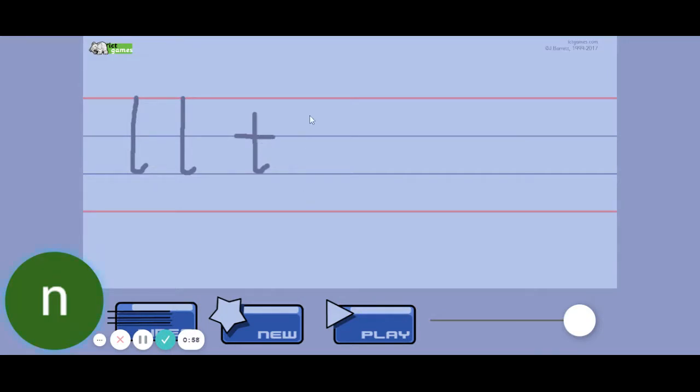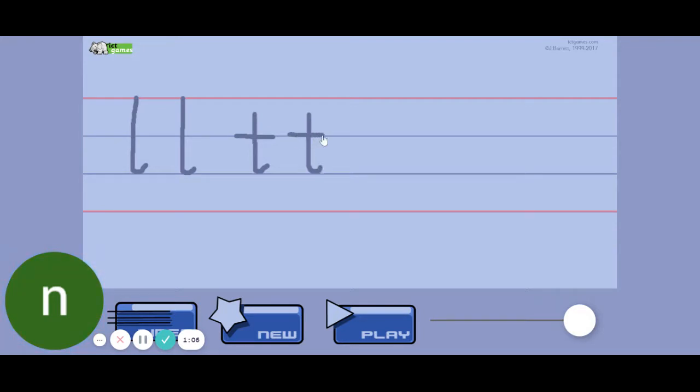Okay, let's trace it together now. You trace it in the air. Start in the middle, come down, curl to the right, and cross my T.